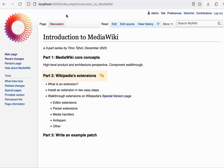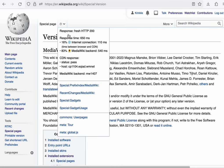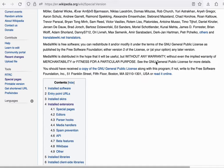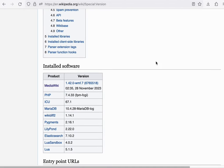With that in mind, let's now walk through the extensions that are installed in Wikipedia. We'll go to Wikipedia and visit the special version page. There is a lot of things here.